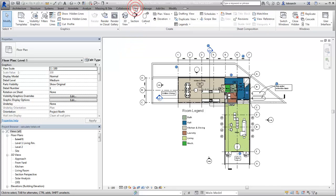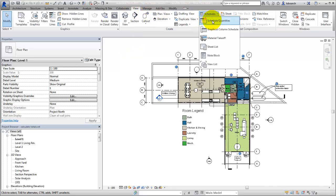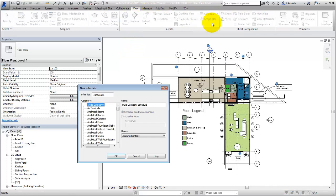First, create a schedule of the elements in the project. In this example, a furniture schedule is created.